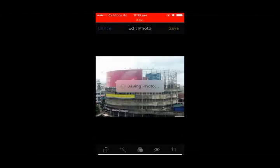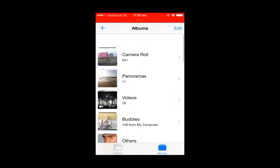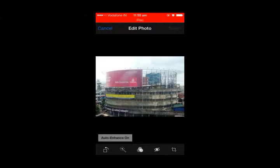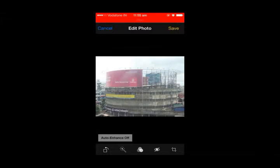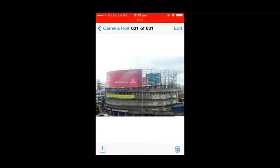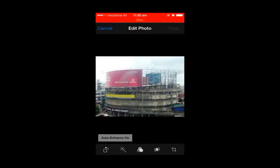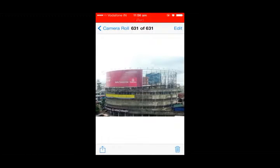We can also undo the changes that we made after saving this pic. But if we share these edited pics to any apps, file sharing apps, or if we send these pictures to our PC, we cannot see the picture as edited — we will get the previous original version.